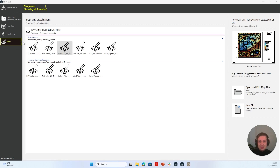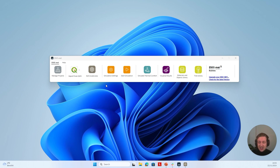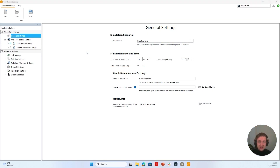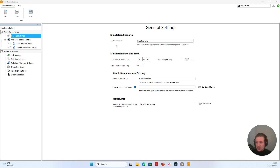Let's now have a look at the new simulation settings. To access the simulation settings — also formerly known as MVGuide — we need to click on the Simulation Settings button in the MVMED launcher. After a while, the simulation settings application, formerly known as MVGuide, opens. We can see that we still have a Mandatory Settings section, which contains our general simulation settings and meteorological settings. In General Settings, we can select our scenario, define the simulation date and time, define the simulation name and settings, choose whether to use the default output folder or set an individual output folder.